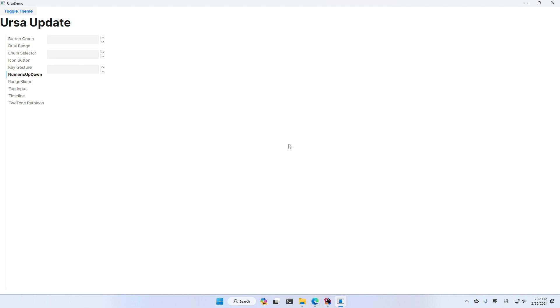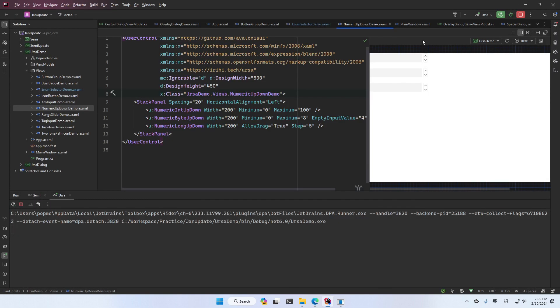Although you can control this behavior by assigning the range and the step, but you still need to make some conversion to a data model. In Ursa, we build a numeric up down for every primitive numeric type. As you can see, we are not using numeric up down. We are actually using numeric int up down or byte up down or long up down, etc. We have one for every primitive numeric type.